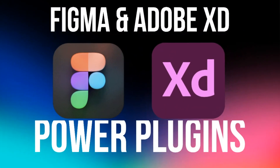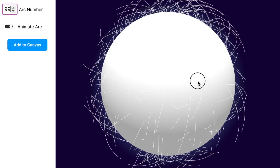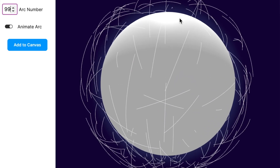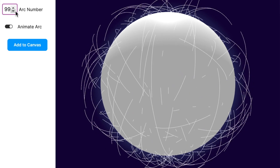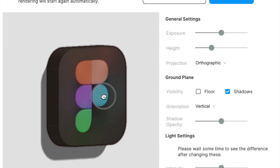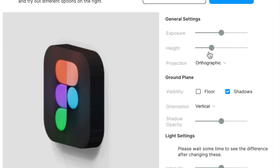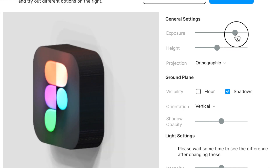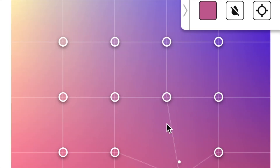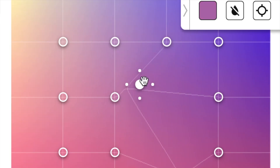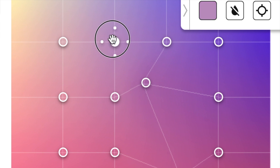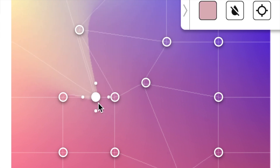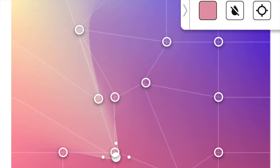Hi everyone, welcome back to the channel. Today we're checking out some of the most insane plugins that will revolutionize the way you're designing. They'll change the design process entirely, both for XD and Figma. I'll divide this video into two portions: the first for Figma, the second for XD. Even if you're an XD user you can always check out Figma, and vice versa, just to see what you're missing out on.